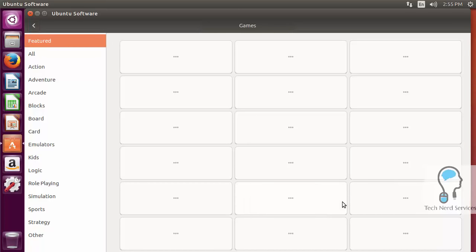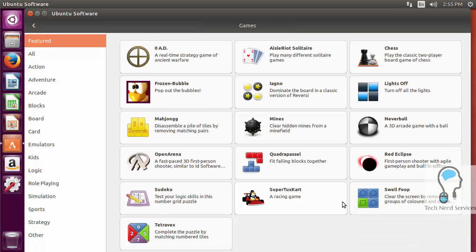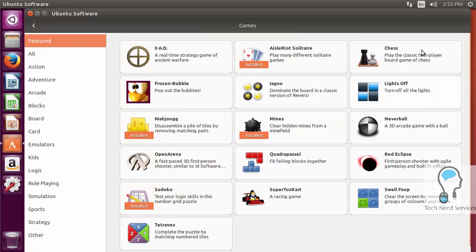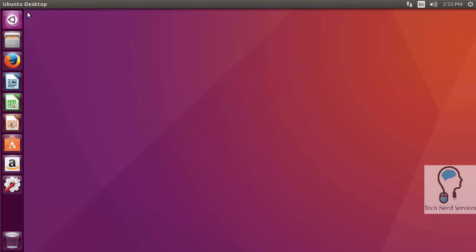I've clicked on the games genre so we can see games are available, which ones are installed, and I can click on a particular game and install it as necessary.